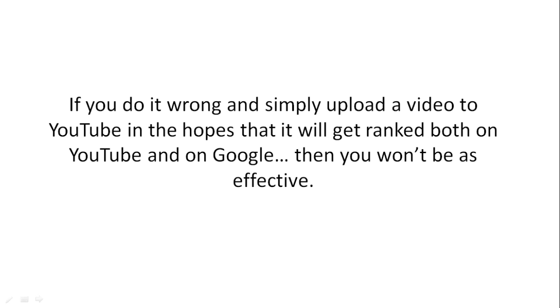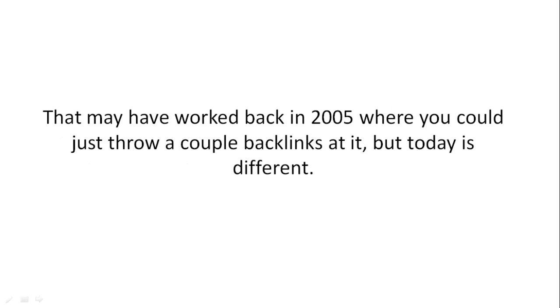If you do it wrong and simply upload a video to YouTube in hopes that it'll get ranked both on YouTube and Google, then you won't be as effective. That may have worked back in 2005 where you could just throw a couple backlinks at it, but today it's different.